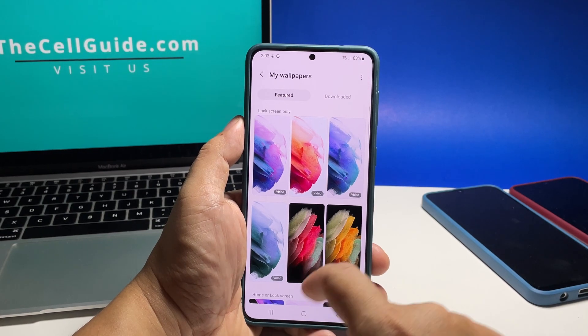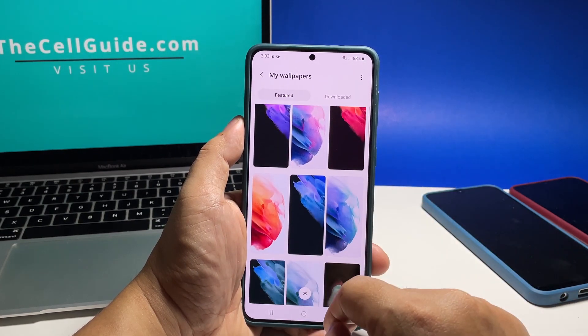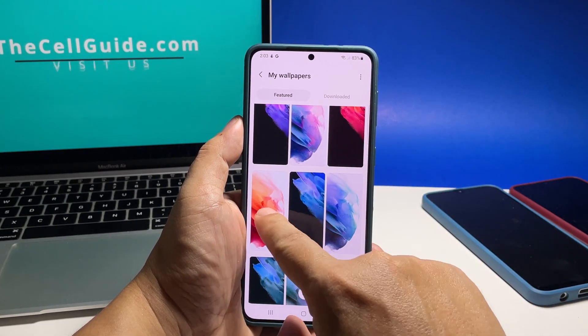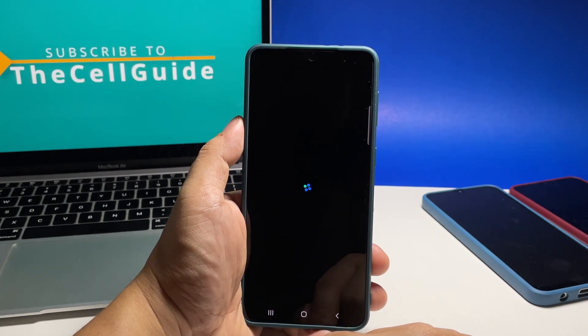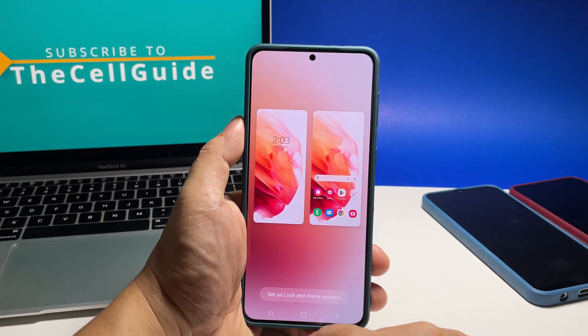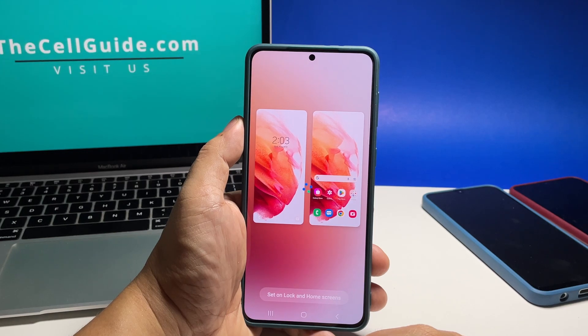On the next screen tap on My Wallpapers and then choose the wallpaper you want to use. If you downloaded a picture to be your wallpaper, tap Gallery instead and look for it. After choosing a wallpaper, tap Set Unlock and Home Screens.